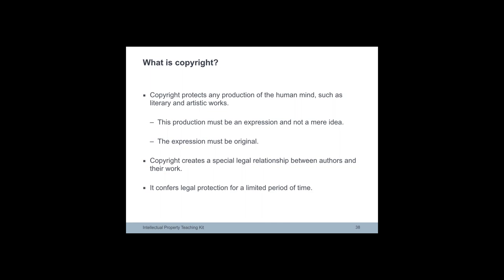Copyright is a special legal relationship between the authors and their work, and the author is the physical person who created the work. In the EU, the protection term is 70 years.